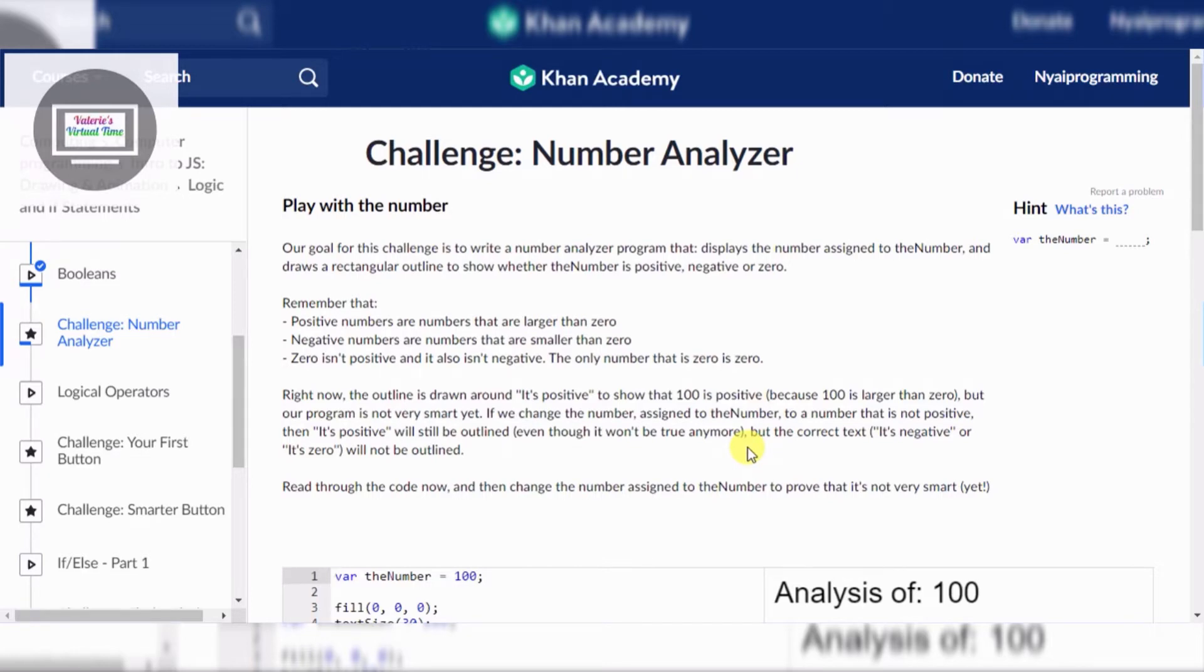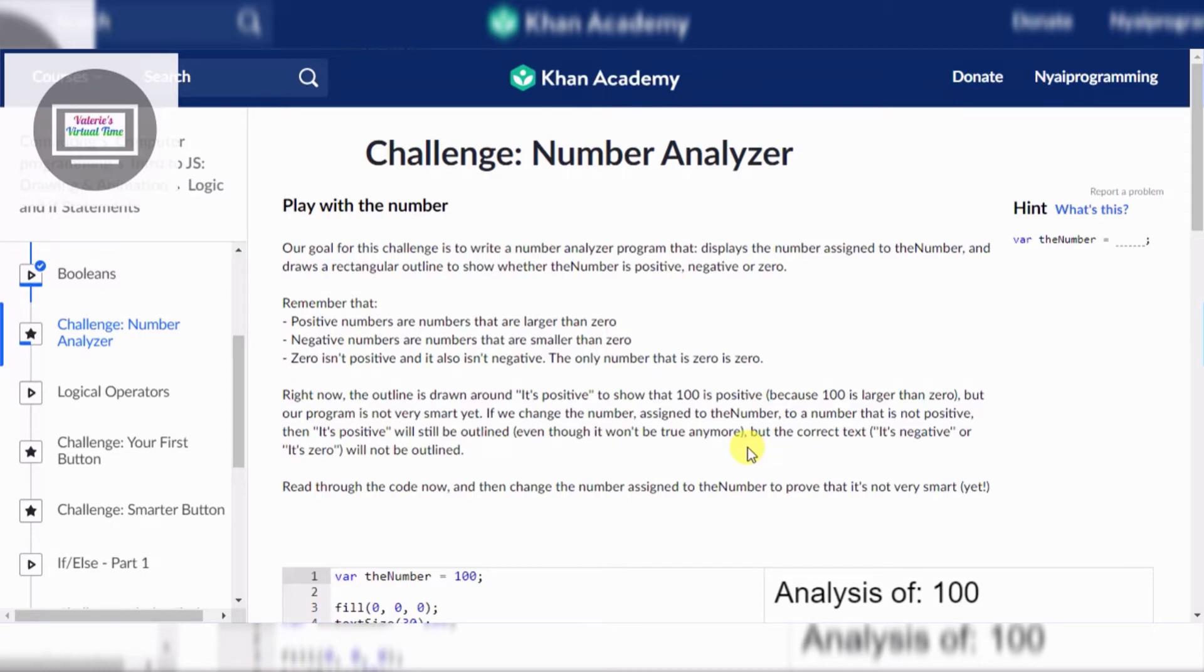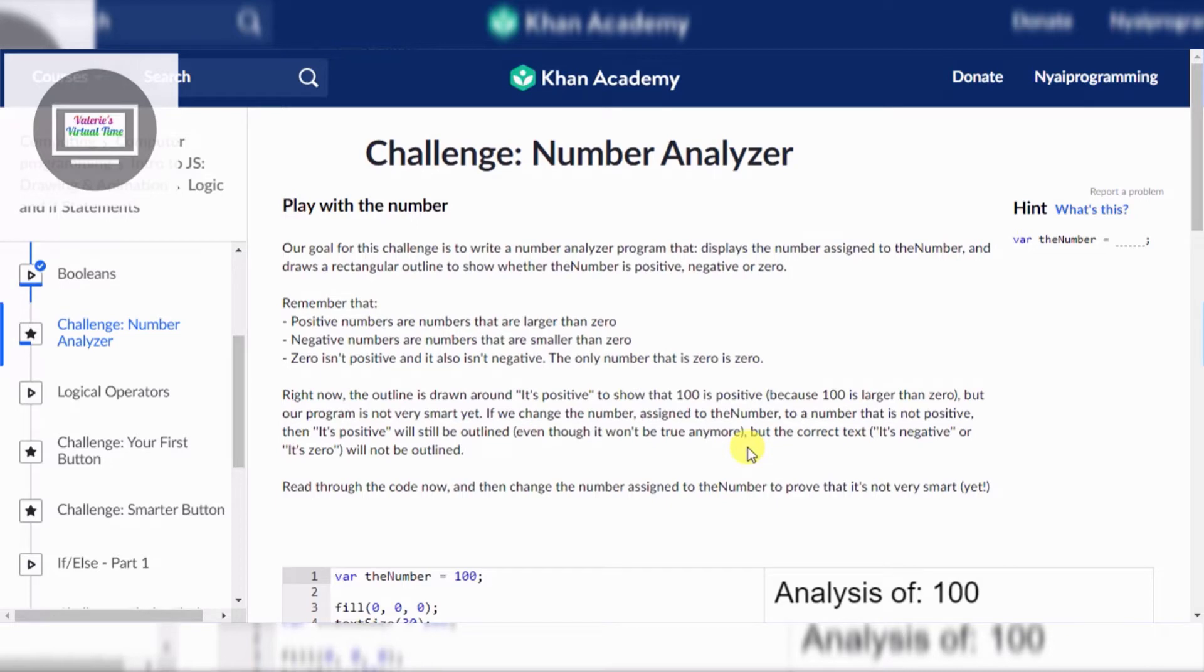It draws a rectangular outline to show whether the number is positive, negative, or zero. Remember that positive numbers are numbers that are larger than zero, negative numbers are numbers that are smaller than zero. Zero isn't positive and it also isn't negative - zero is zero.